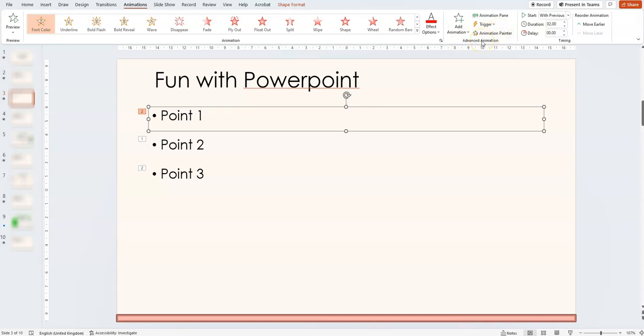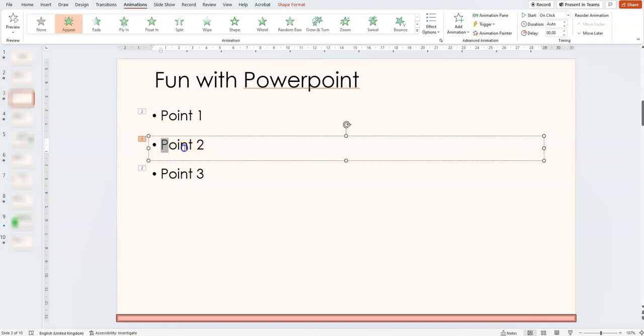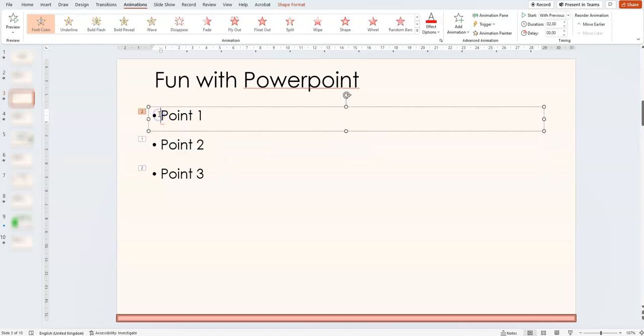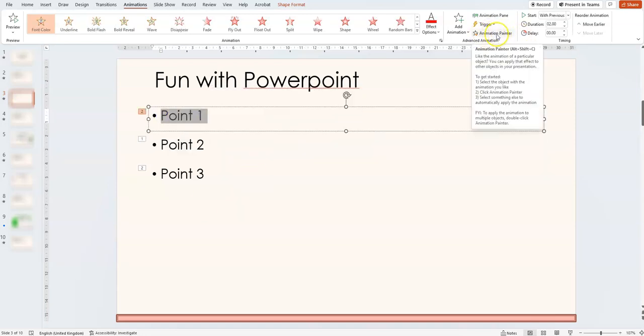So I can copy that animation to another point, text box, if I feel like it. And the way to do that is simply highlight the box that has the animation you like. Click on animation painter, which is up here.